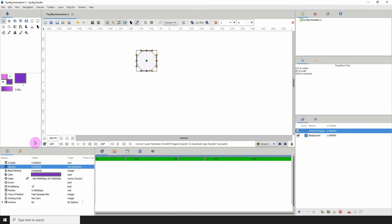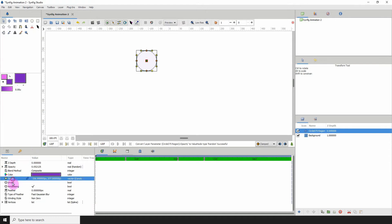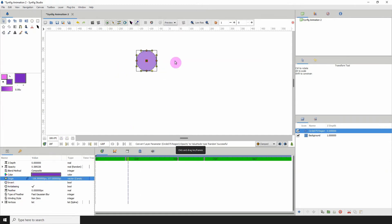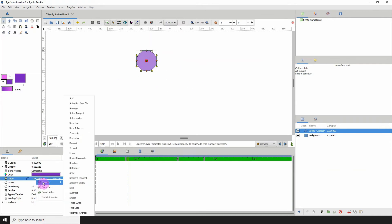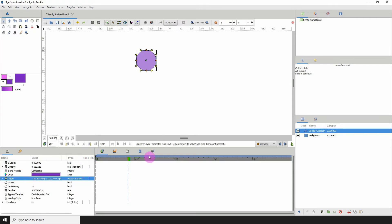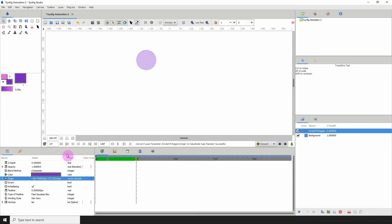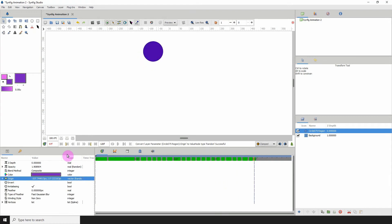We can also put the converter on pretty much anything. So let's say we have the origin here and we know that origin has to do with the position of the object on the canvas. So if I right click, click on convert and click random, it will now move the object randomly within the space as well as its opacity is being lowered and increasing at the same time.